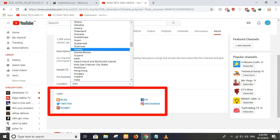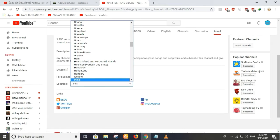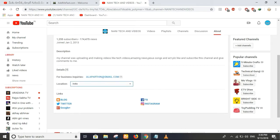You can add links to Blogger, Twitter, Google, Facebook, and Instagram. I think you can also add Pinterest in this video.